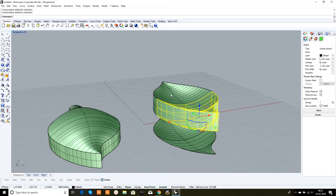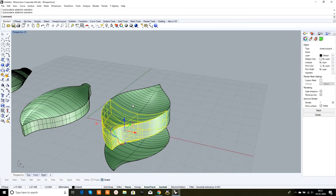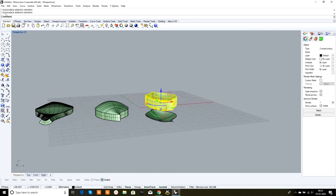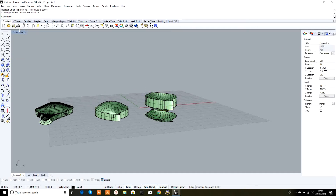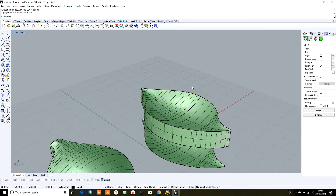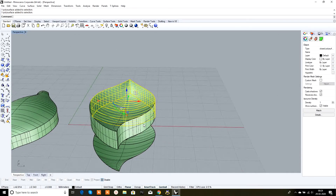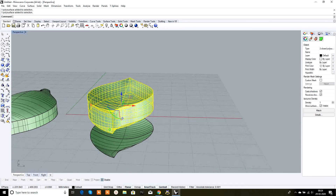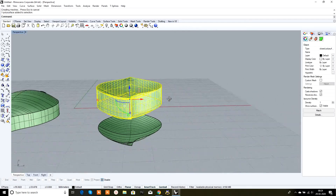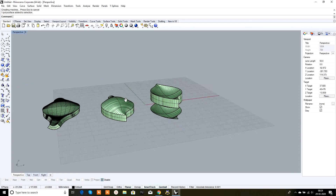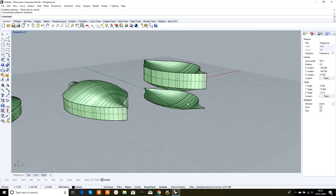To join these two solid blocks together, select one block, then shift-click the other. In the command box, type 'boolean union' and click — the two solid blocks are converted into one single unit. So this is the function of offset surface, extrude surface, and boolean union, especially in the case of a surface made by joining two surfaces together.